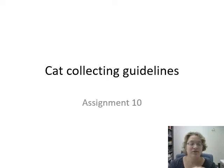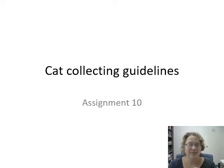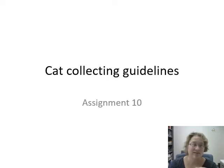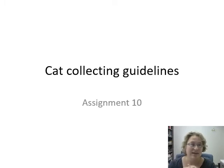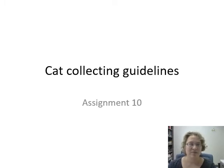Hello all and welcome to this walkthrough for how to phenotype and genotype cats for your assignment 10. Let's dive in.